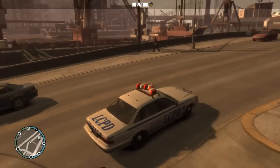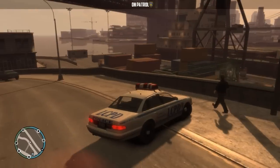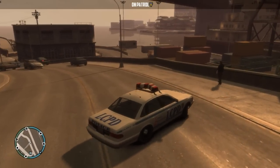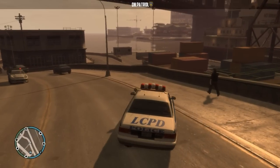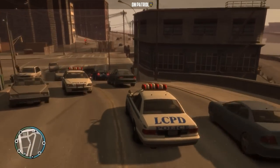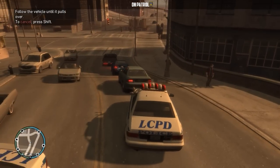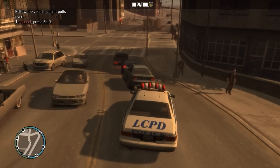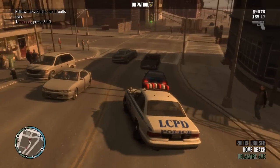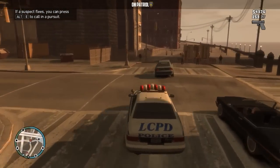You can play through the tutorial if you want to, and you can pull people over. Look, he's running from me of course.